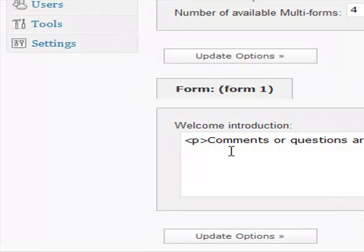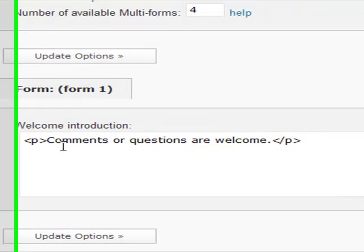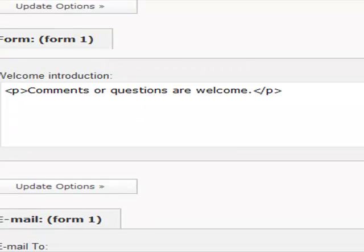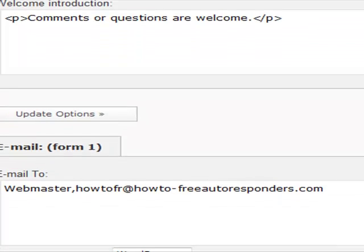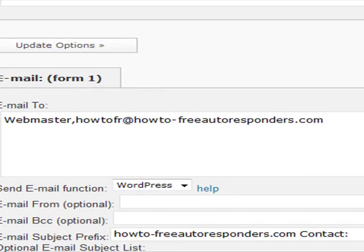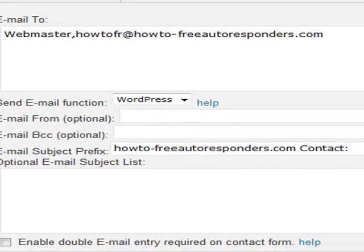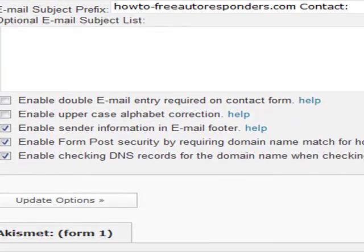You can do an introduction - you can say 'Welcome to Simple Online Solutions, please leave your comments,' etc. Then you'll just come down and it'll drop you into the address that you want the email sent to.